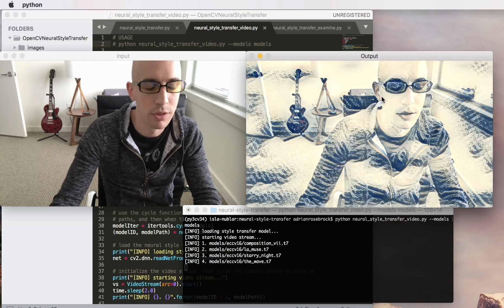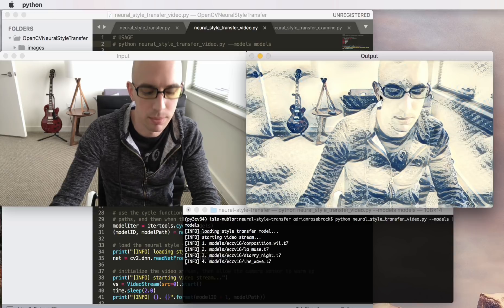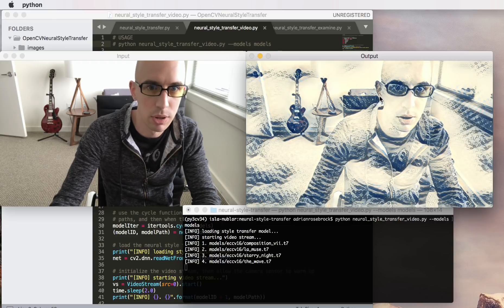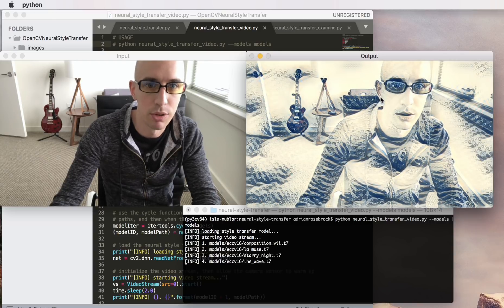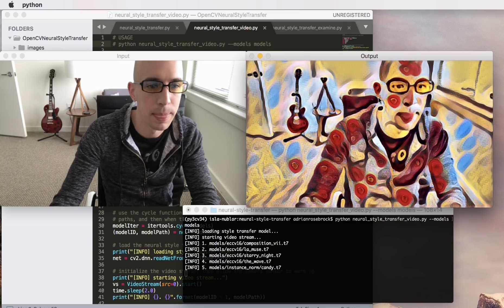Furthermore it's actually capable of running in near real time on a CPU. On a GPU it certainly would run in real time.